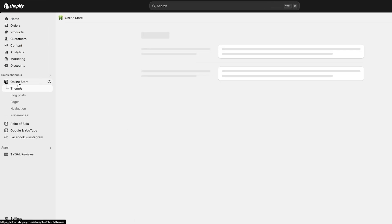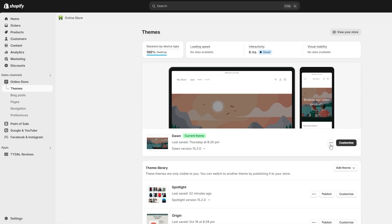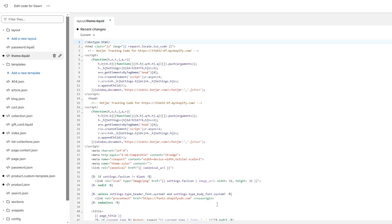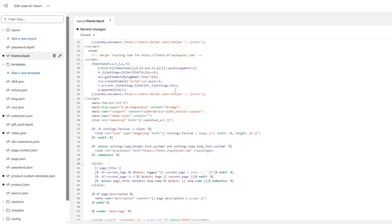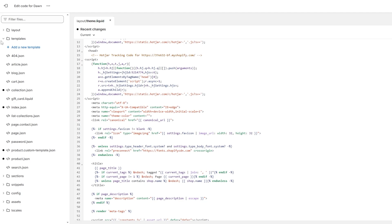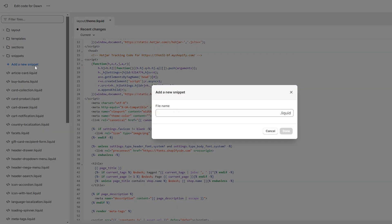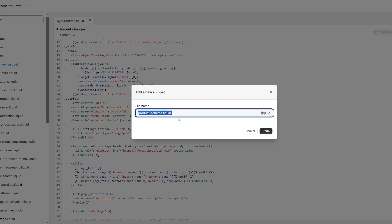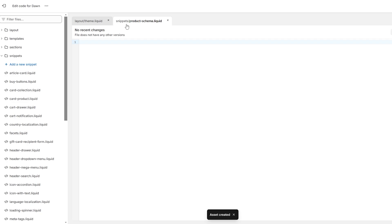Once you've found the schema code, go into Online Store and then Themes. Click on the three dots next to the customization option, scroll down, and click on 'Edit code.' Once you're in the code editor, rather than adding it directly to theme.liquid, we're going to use a different method. Go into Snippets, click on 'Add a new snippet,' and name this file 'product-schema' — it will automatically append .liquid. Click Done and you should see the new snippet 'product-schema.liquid' appear.